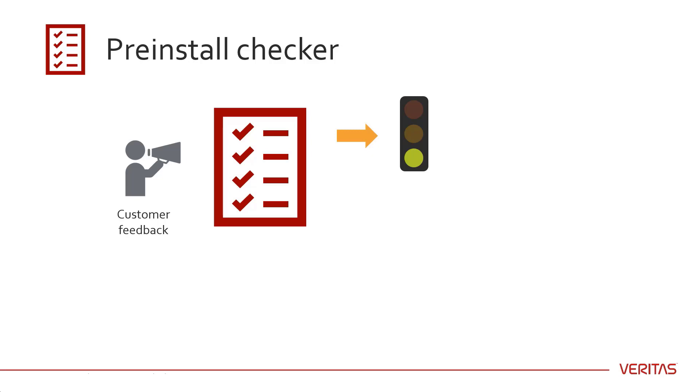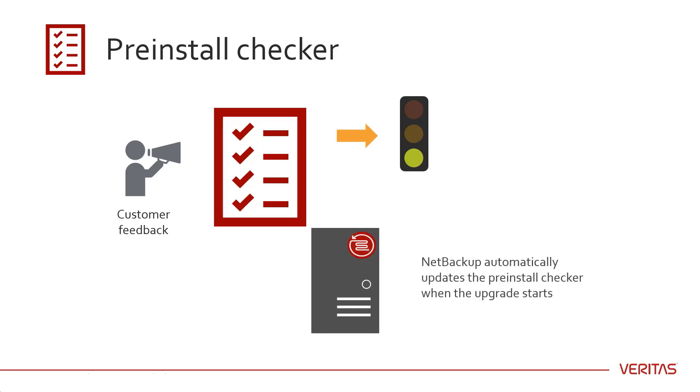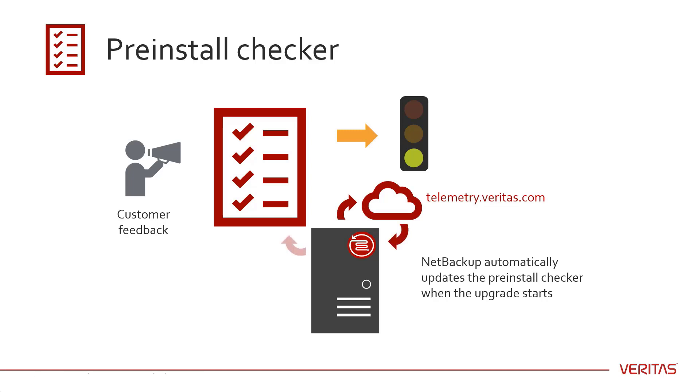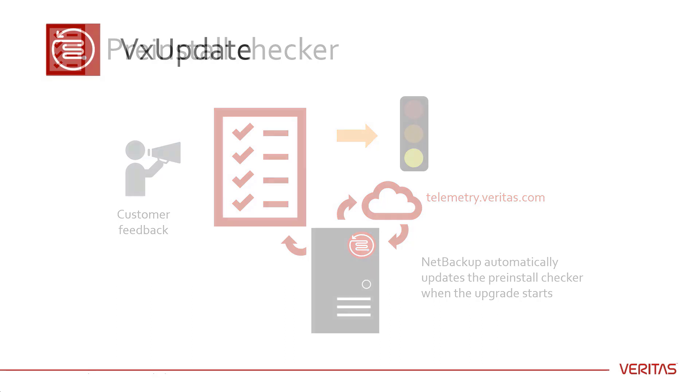If your server is connected to telemetry.veritas.com, NetBackup automatically updates the checker with the latest version when the upgrade starts. At a high level, the VxUpdate process has three steps.